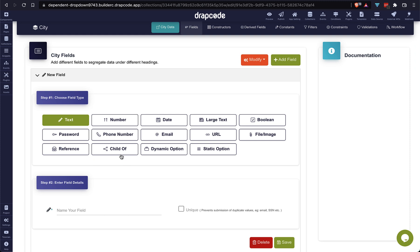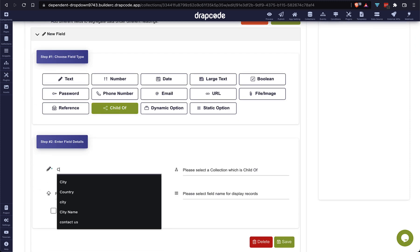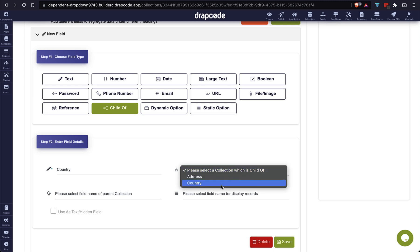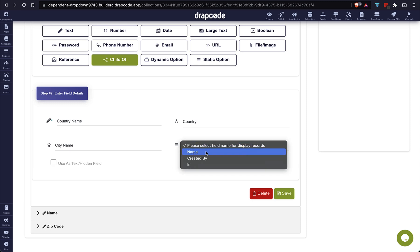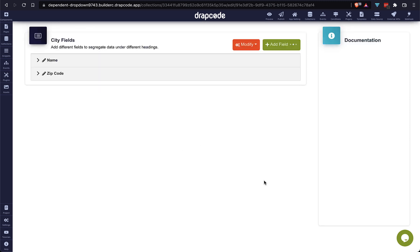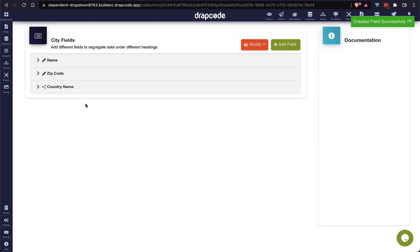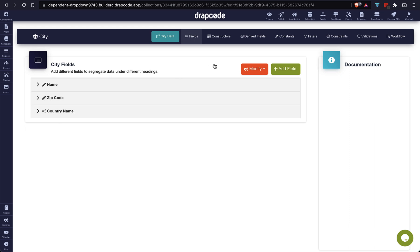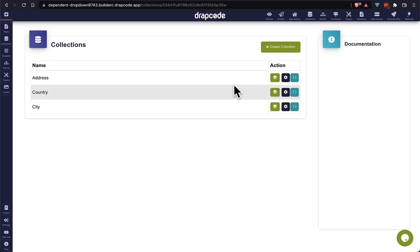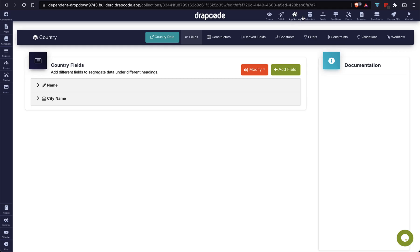Now it's time to add a reverse relation in our city collection as well. I am going to create a field of type 'child of' and the name will be 'country name'. From the collection dropdown, choose 'country' — it will be the name we gave in our country collection for referring to this city collection. Similarly, choose the 'name' field to display the record and save. We are done with the parent-child relationship between city and country collections.